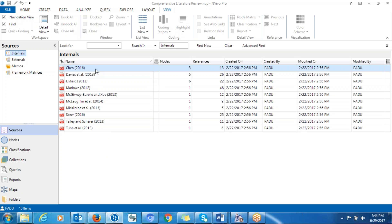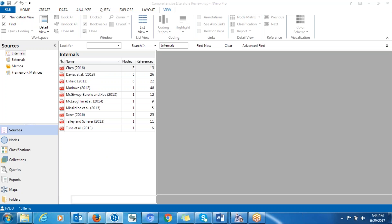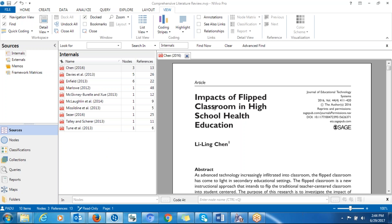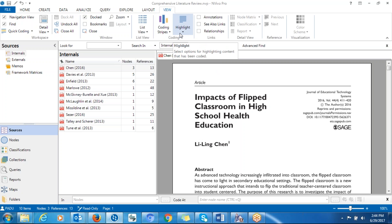Let's say you were coding — I was coding this article, and you can also think of it as an interview transcript. I just want to know where exactly I left off with the coding process. There are two options that you have: you can be using coding stripes and also code highlight.